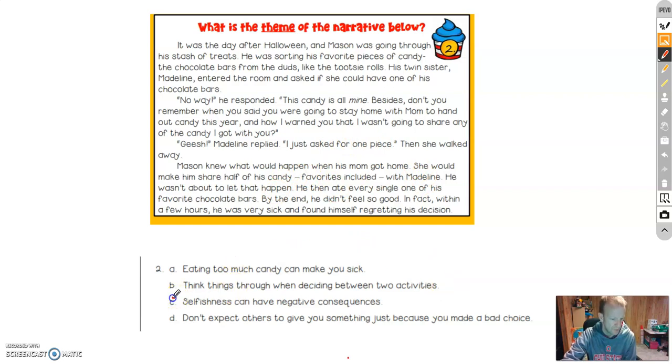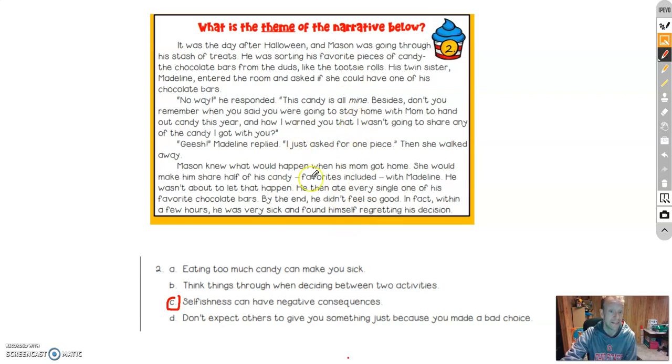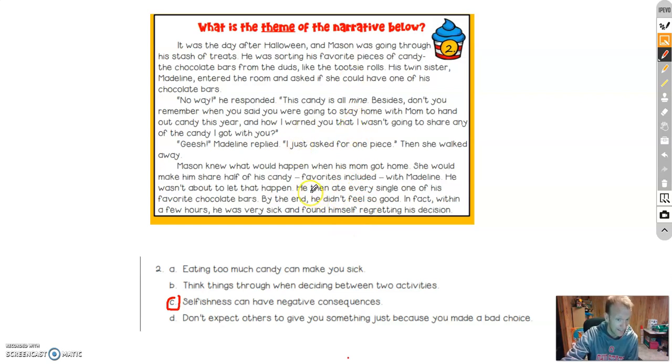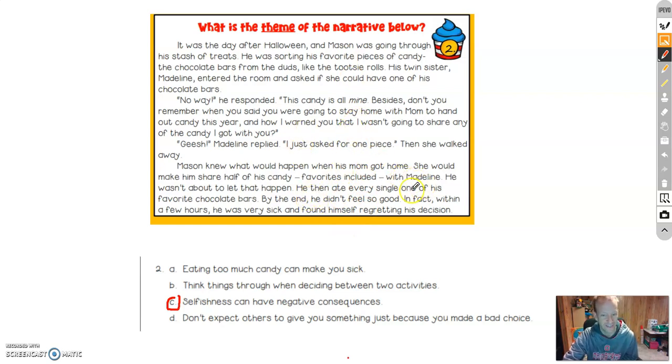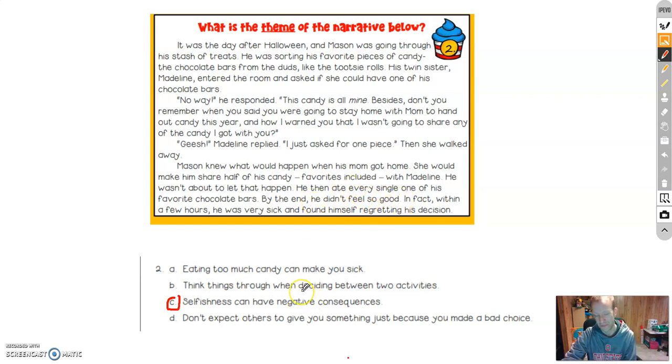If you chose C, that would have been an excellent choice because he was selfish and didn't give any of his candy, he decided to eat his candy. And what happened when he ate his candy? He didn't feel so good. So he got sick was the problem. So that was teaching a lesson to maybe he should have given some of his candy to his sister.